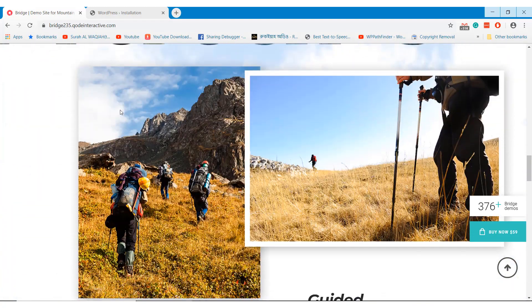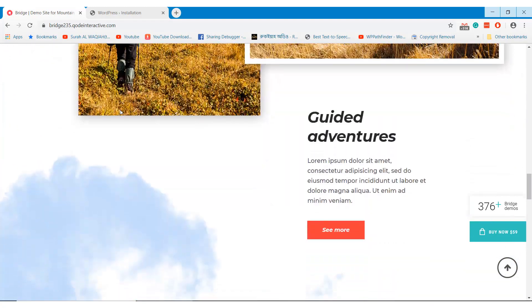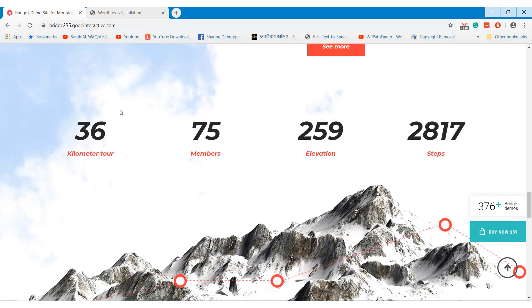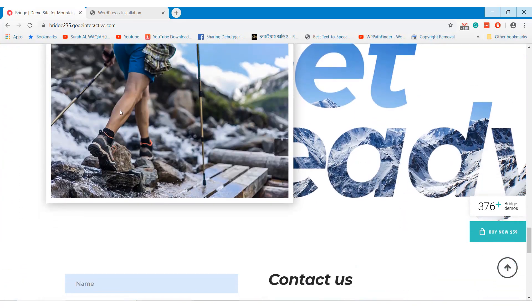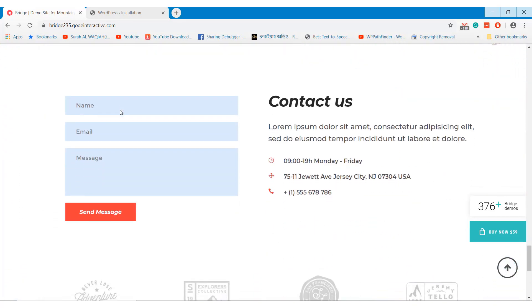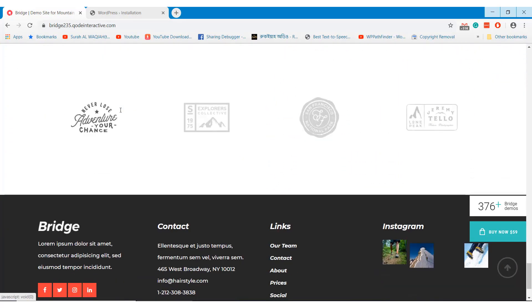Welcome to WP Pathfinder. In this episode I am going to teach you how you can start a mountain climbing agency website.